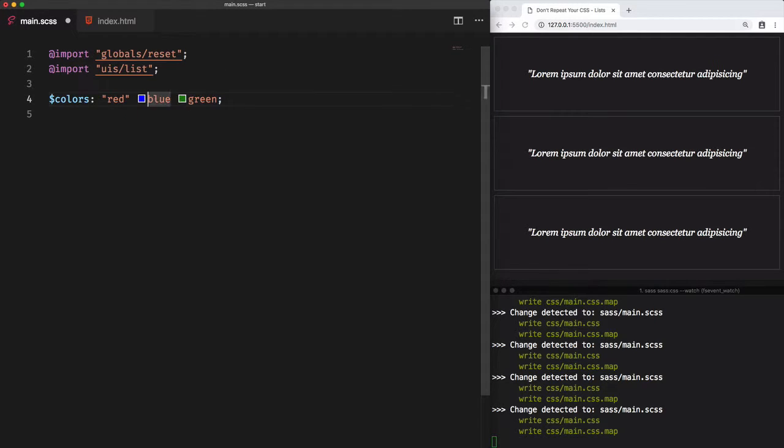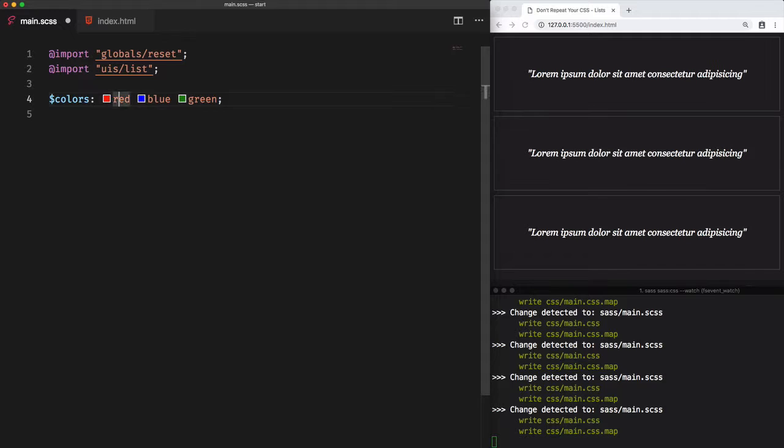We can also use double quotes for each item. However, in this case, it will be converted to a list of strings instead of colors. Or we can also separate the items by a comma. Feel free to use any format that seems logical for you.